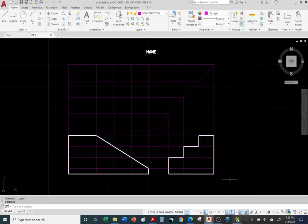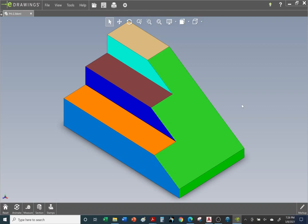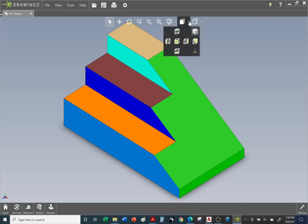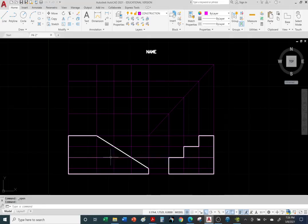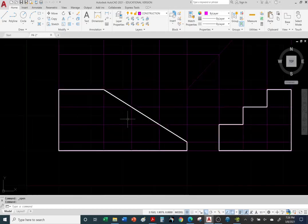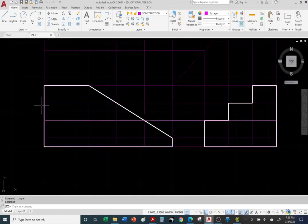I will also provide you with an eDrawing file — a .3dxml file. This is problem 4-2 .3dxml. This is actually a pretty simple part. What will throw you off is the slope — the slope will throw you off. Let's go ahead and take a look at the front view first. Notice we have object lines going across, but they're missing in the AutoCAD file. Let's do the front view first.